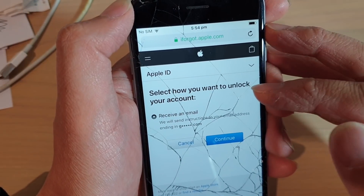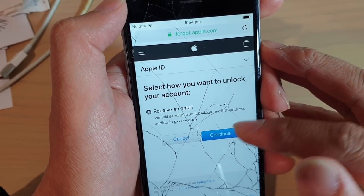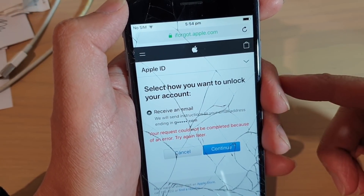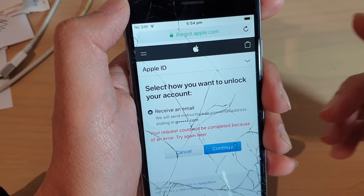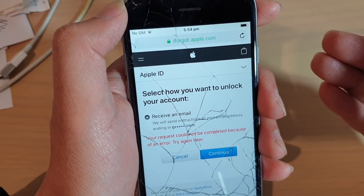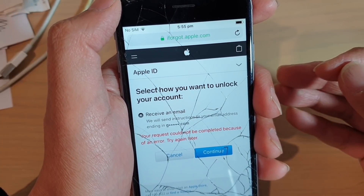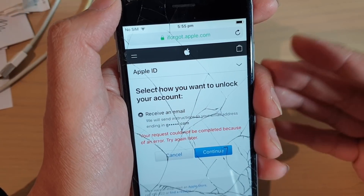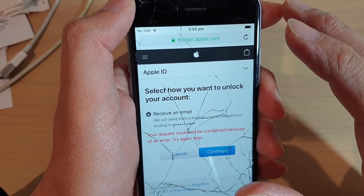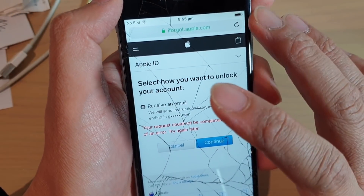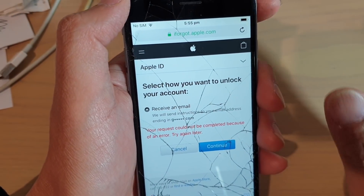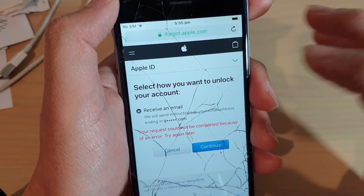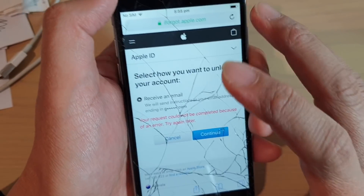Select how you want to unlock your account and tap on continue. From there, you can try to recover your Apple ID, your username, and your password. That is one of the ways you can try to get your Apple ID back or get your account back into good working order.